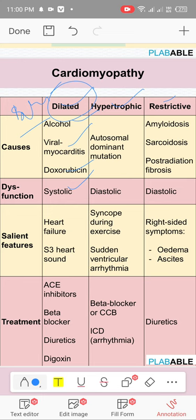Signs and symptoms are those of heart failure. Treatment: decrease preload and afterload — ACE inhibitors, beta blockers, diuretics, digoxin. For hypertrophic cardiomyopathy, there are two types: hypertrophic obstructive cardiomyopathy (HOCM) and hypertrophic cardiomyopathy from hypertension, where the heart hypertrophies due to the increased workload.